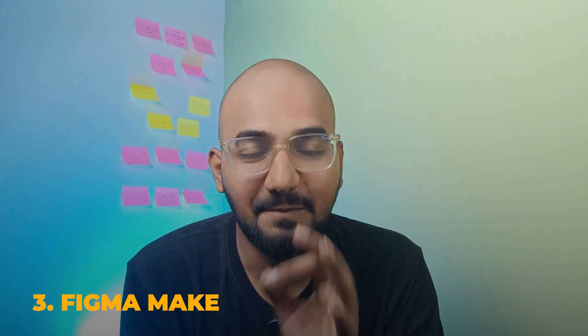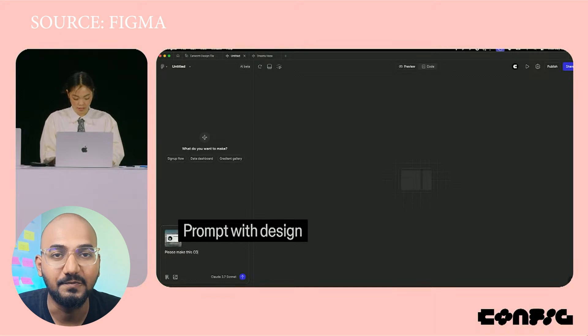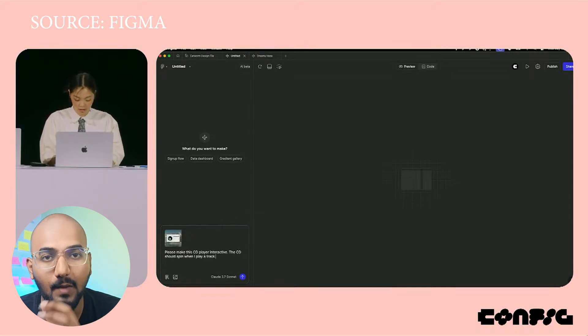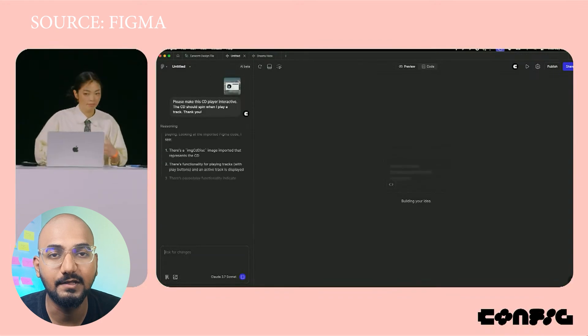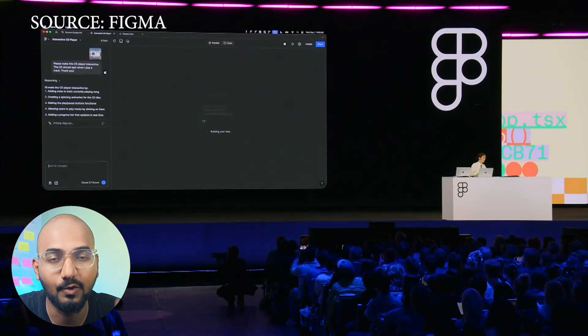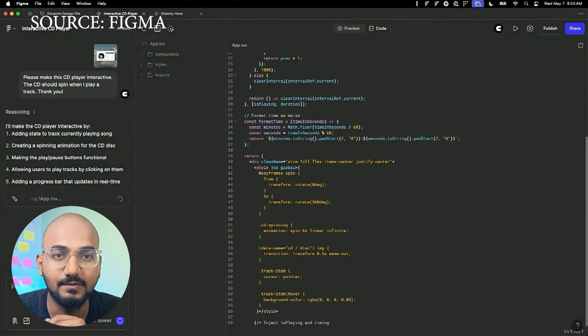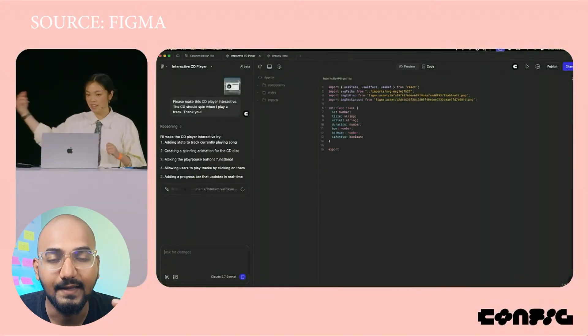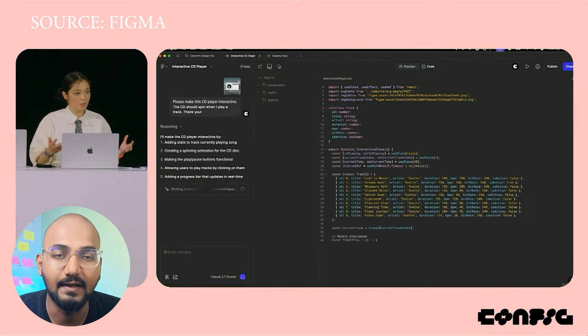Product number 3, Figma Make. This product is insane. If you use tools like v0.dev, Bolt.new, or Claude, you can use it to generate code. If you use it to customize it into code, you can execute it properly. That is the concept — it is also integrated with Figma. You heard it right. You can use it to integrate it. If you just want to test a prompt, it will generate the exact code and produce a real working prototype. For example, it can generate a CD player with a preview and the exact code.